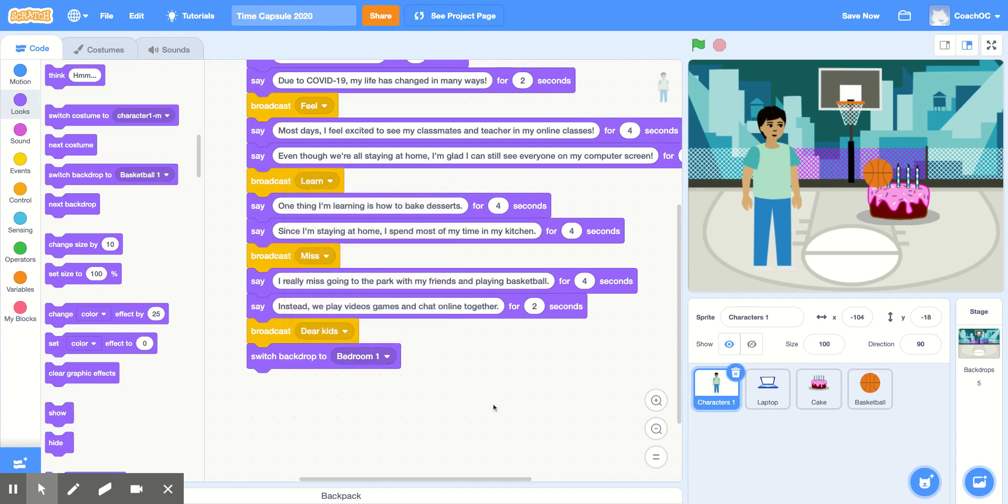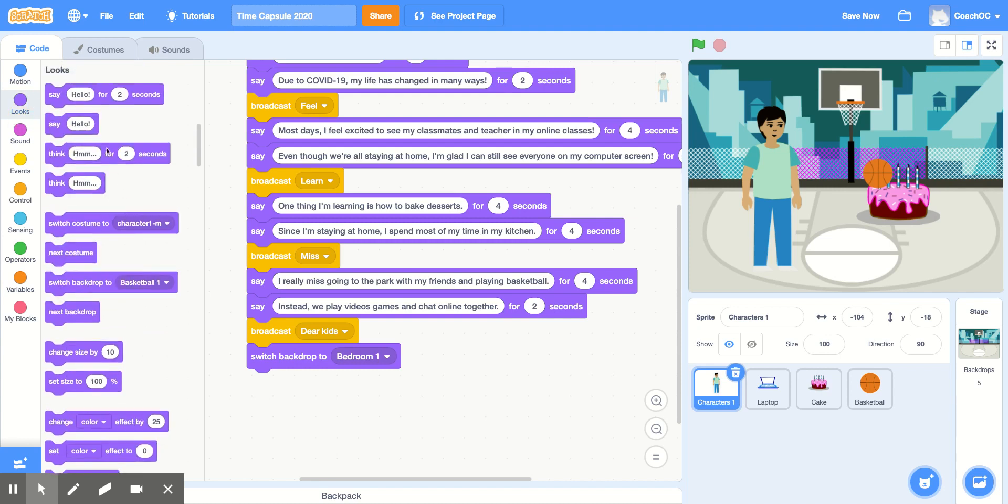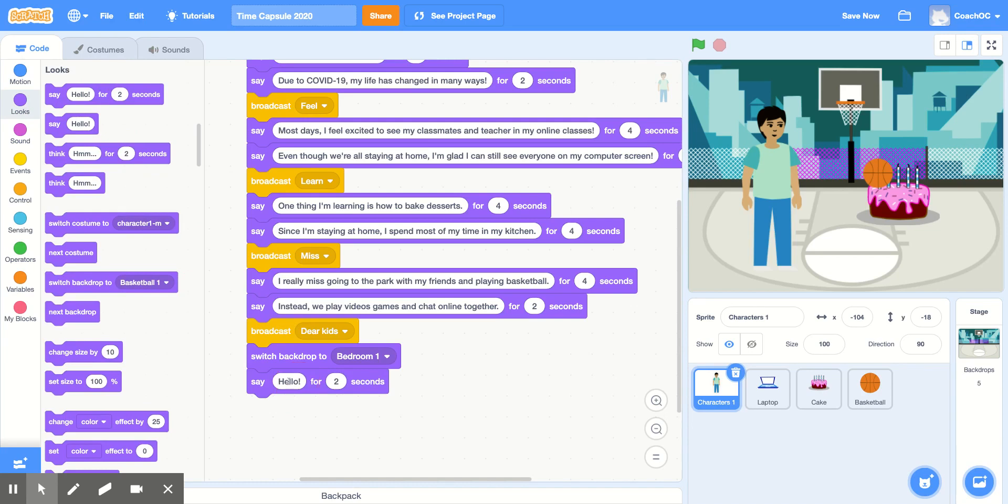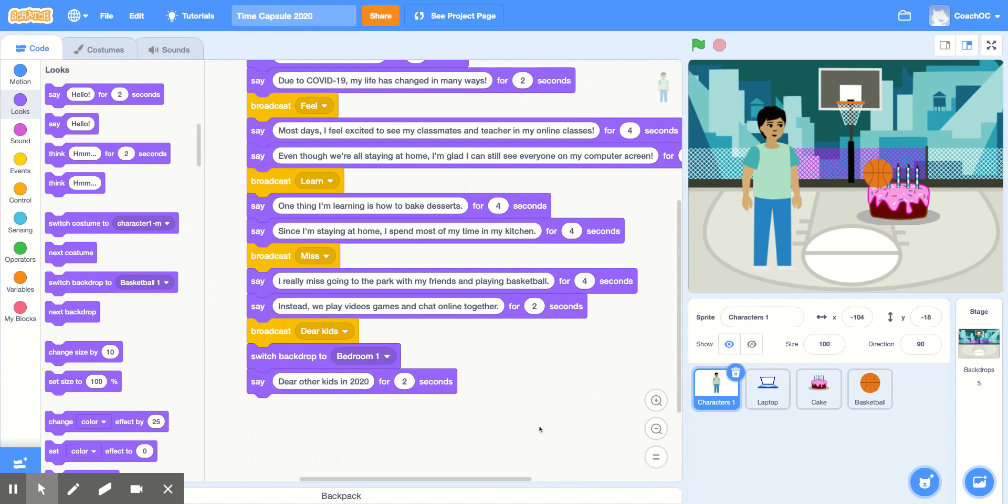And now, I'll use my last writing prompt, Dear Other Kids in 2020, to finish off my time capsule. So in the looks section, grab a say hello for two seconds. Change this text to fill in your writing prompt. And add as many say hello for two second blocks as you need to finish your time capsule.